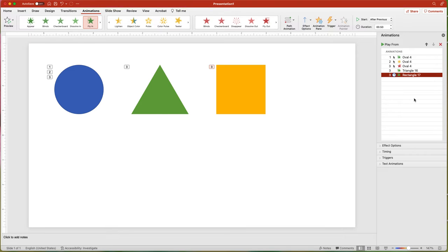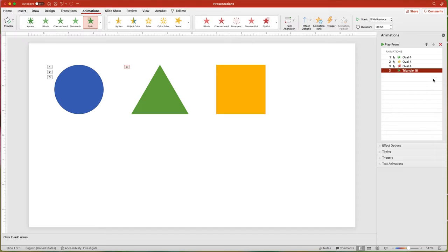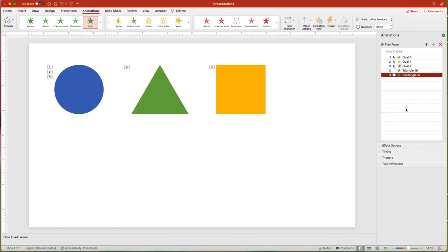Deleting animations from the Animation Pane is easy — select the animation and press the Delete key, or click the small red X in the upper left-hand corner of the pane. Below the animation sequence, there are more settings for effects and timings. You will notice that there are four sections: Effect Options, Timings, Triggers, and Text Animation.